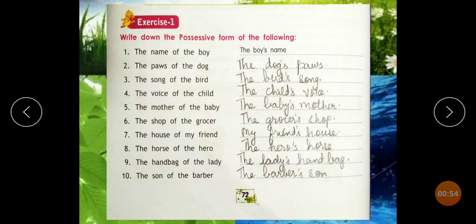Belonging means position — whoever has the item, whoever has the right, that is their position. For example: 'Mary's dog was called Moti.' So whose dog is it? It is Mary's dog.